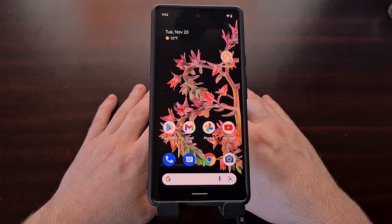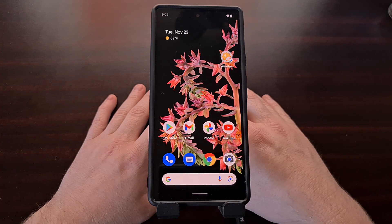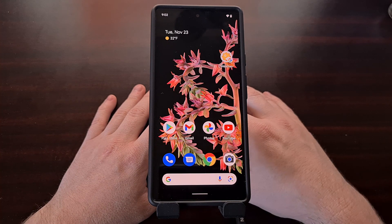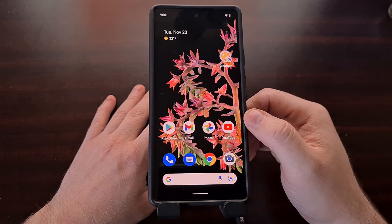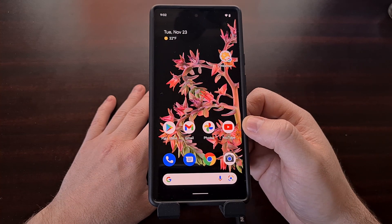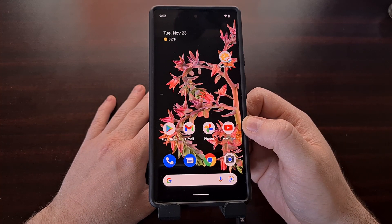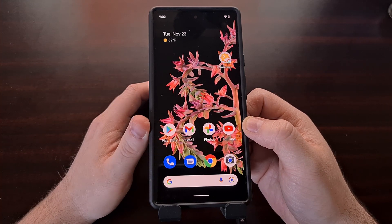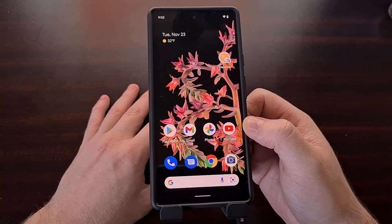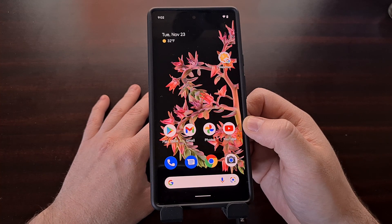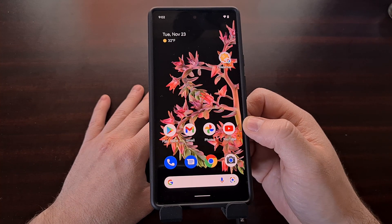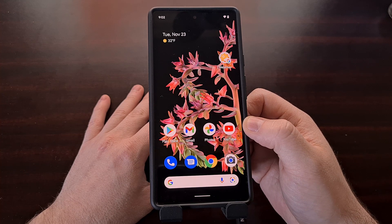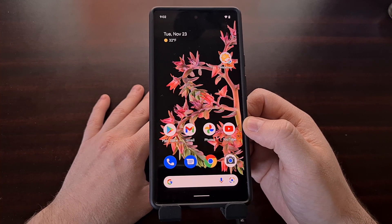Most of you are likely already familiar with going to the Play Store application and manually updating individual apps and games installed on your device, but not everyone is aware that you can also manually update the Google Play Store application itself. In today's video, I'll be showing you how to check if an update is available for your device and how to go ahead and update the app itself.